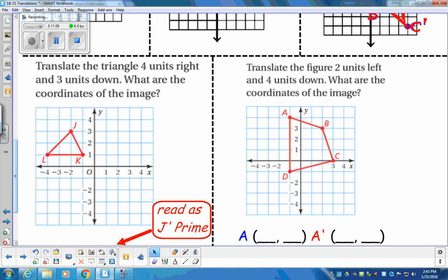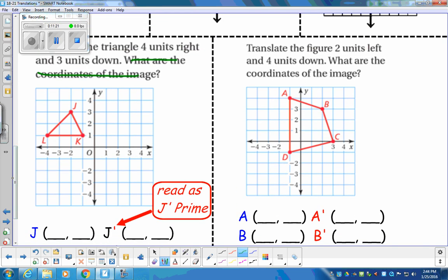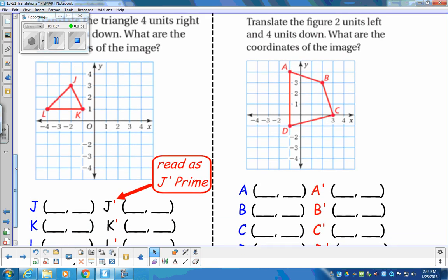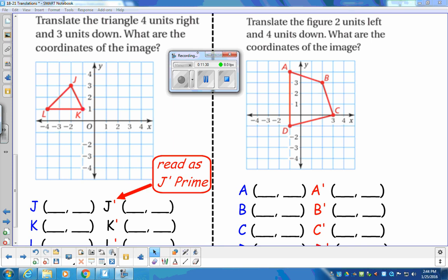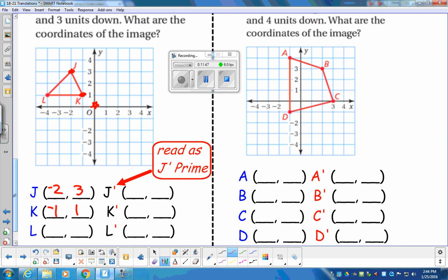Next: translate triangle four units to the right and three units down. First, let's find the original coordinates. K is at left one, up one — so negative one, one. J is at left two, up three — so negative two, three. L is at left four, up one — so negative four, one.